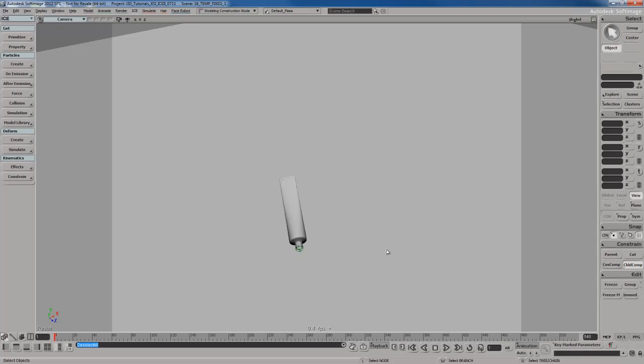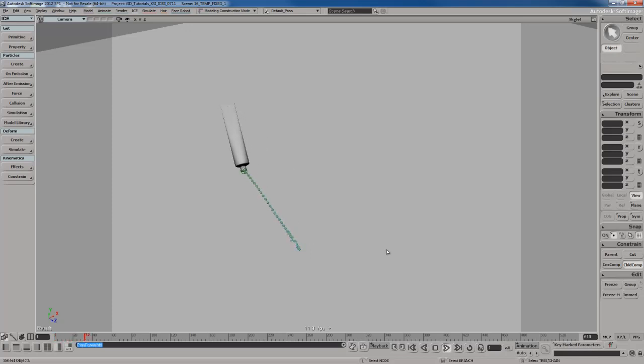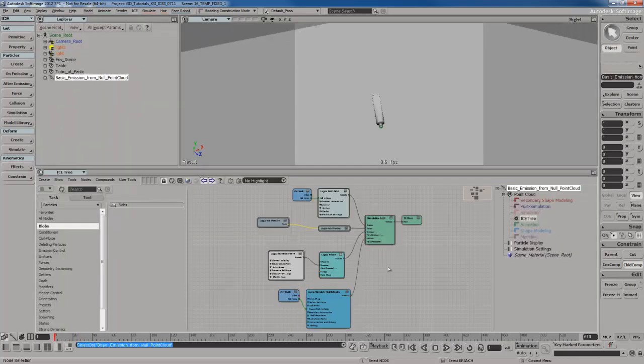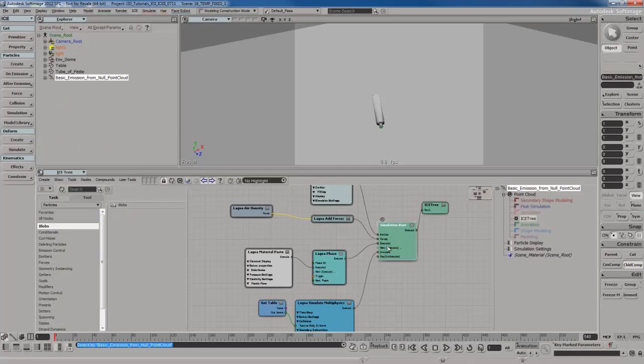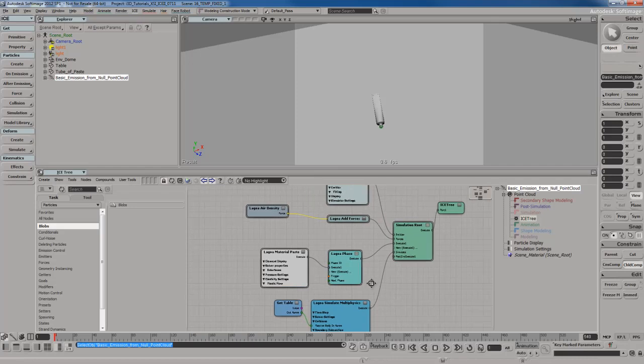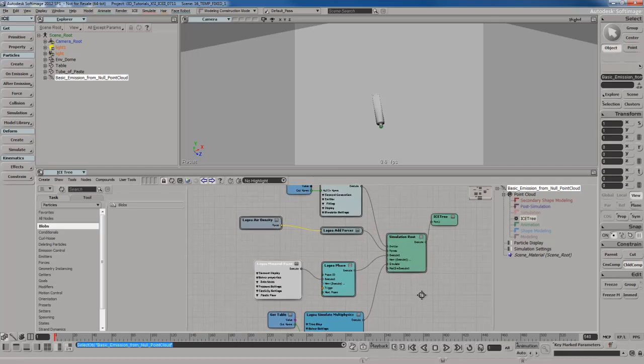So this is what I have. I hit play. Basically got tube of paste moves and we've got these particles just kind of landing on the table. Right now I have the paste material applied to my particles here.